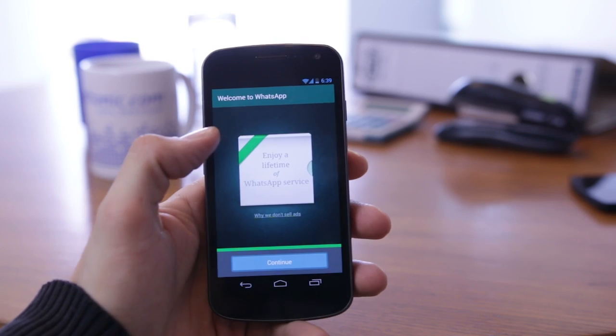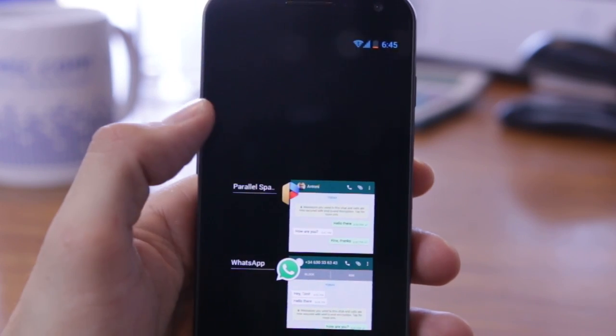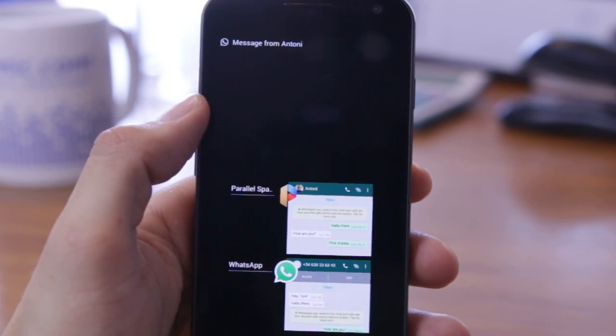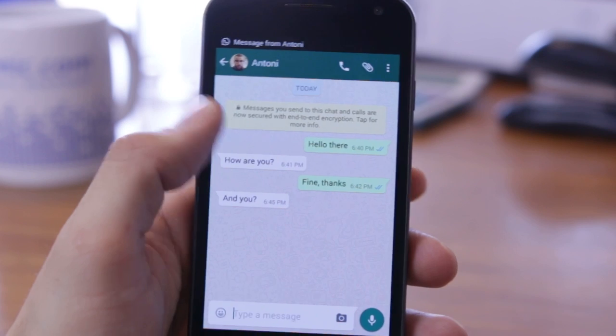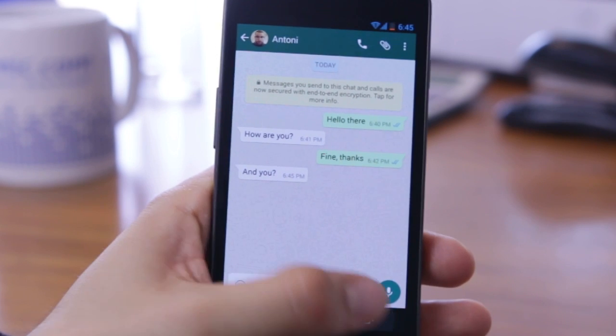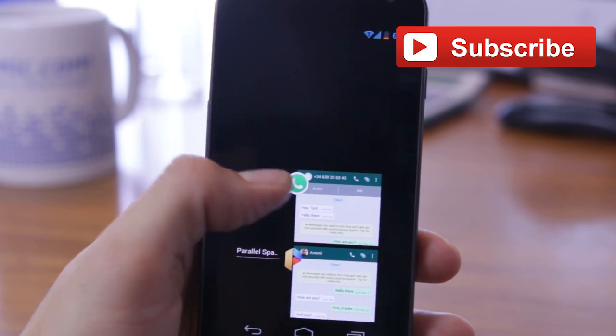Now, to switch between accounts, you can open one as normal and the other by opening WhatsApp in the Parallel Space app. Enjoy talking to yourself!